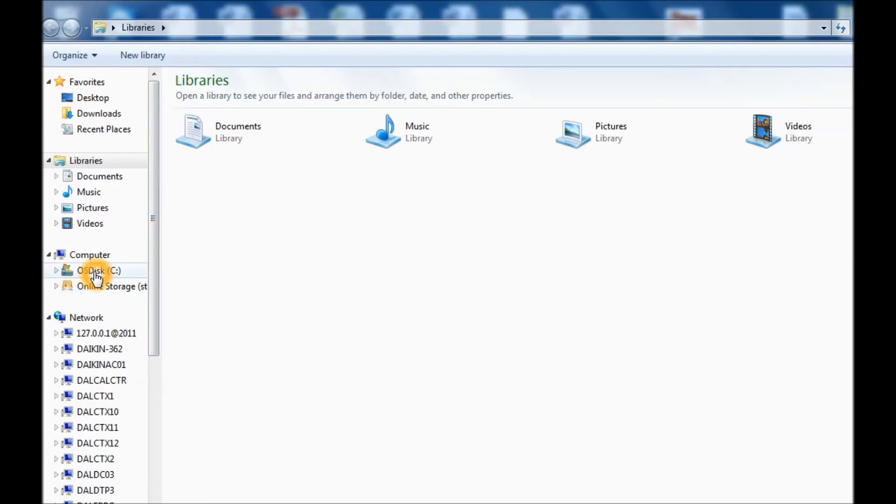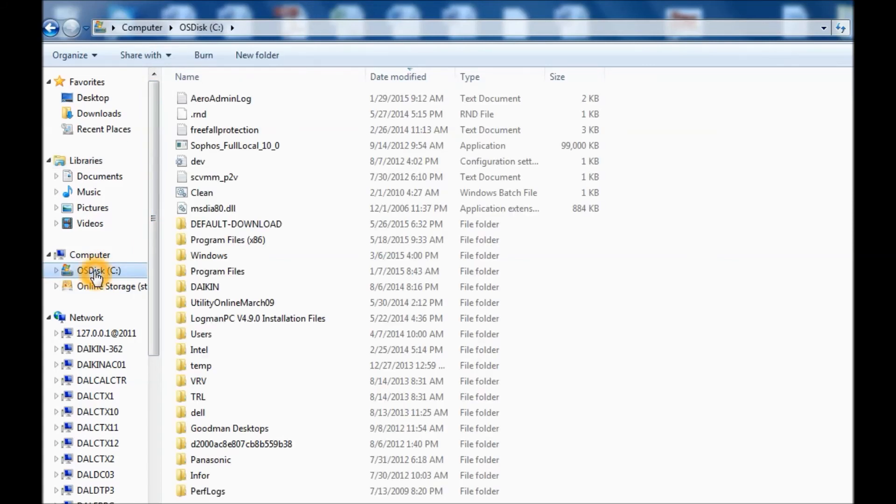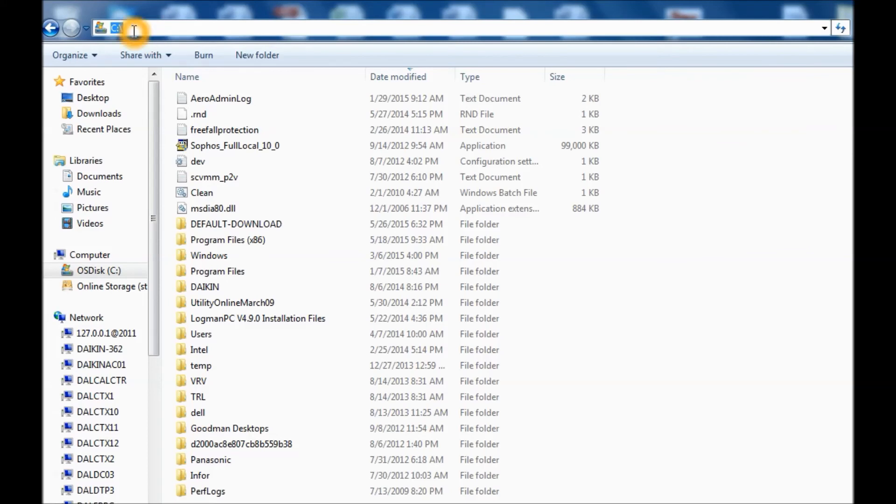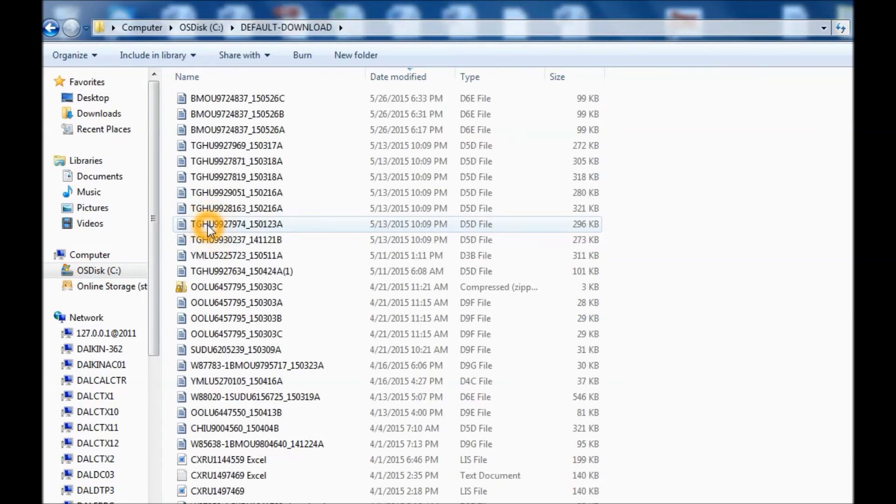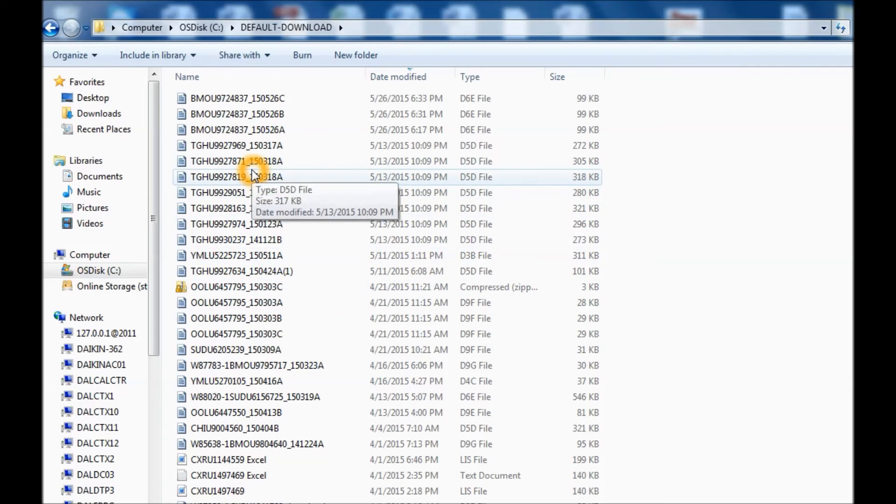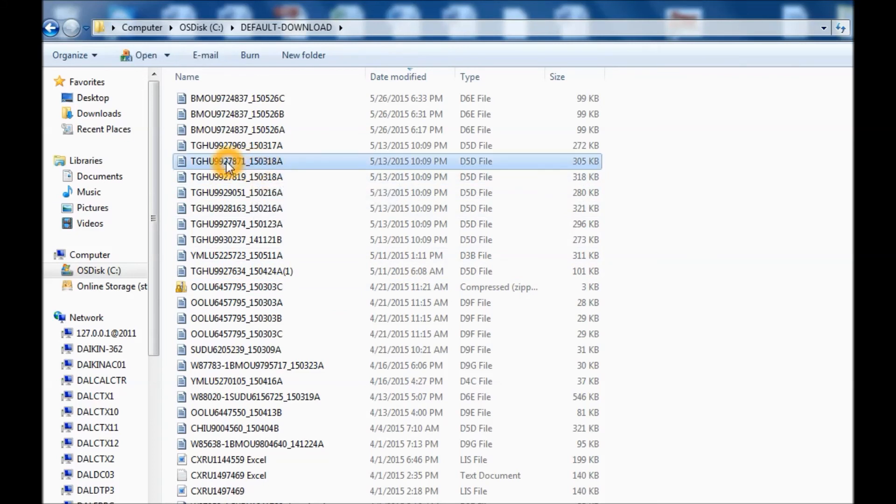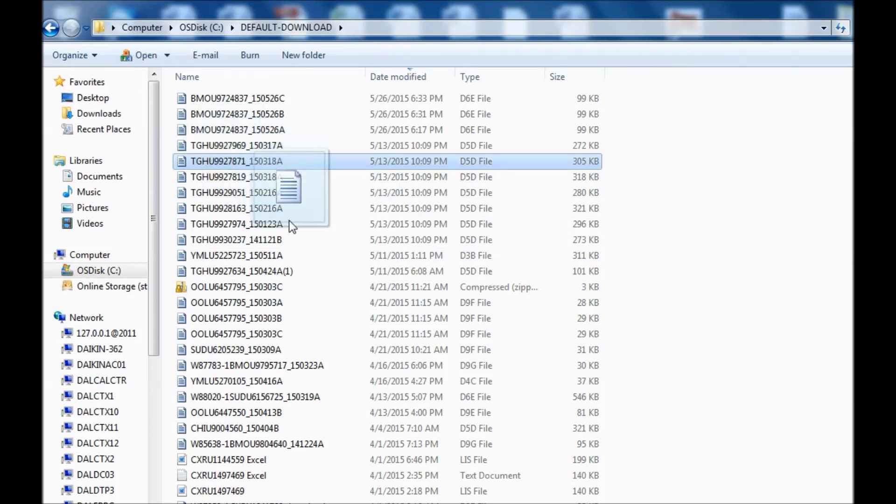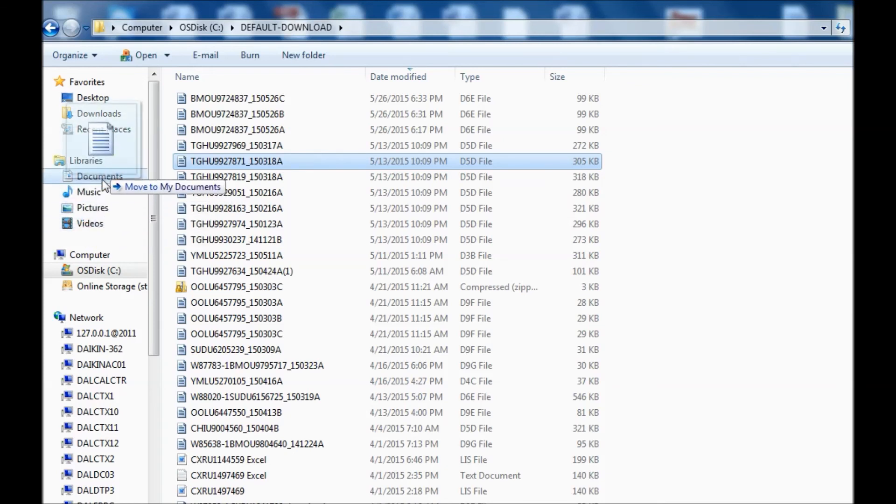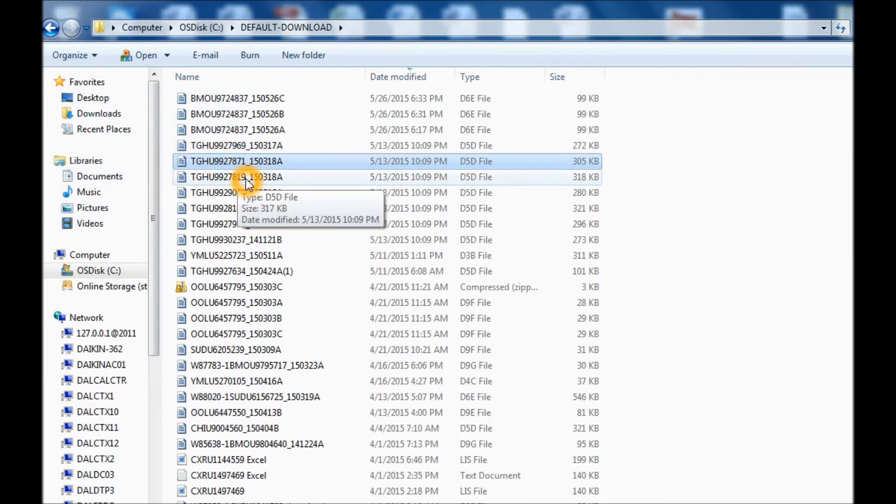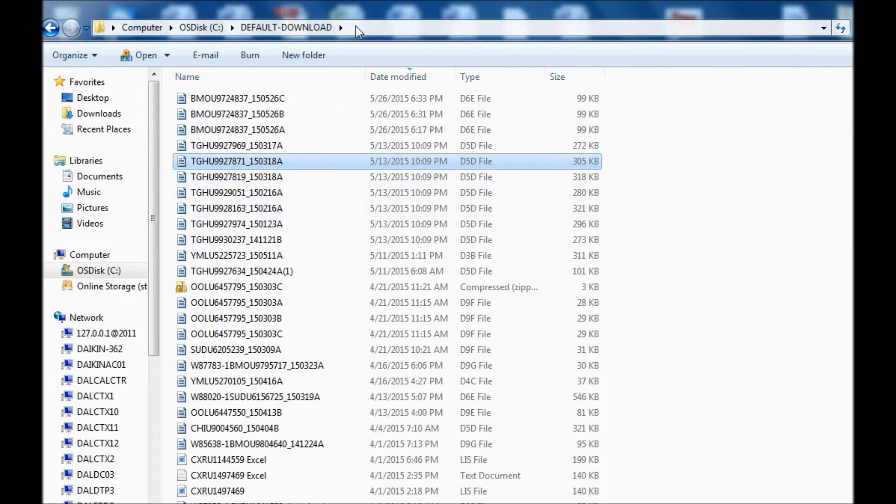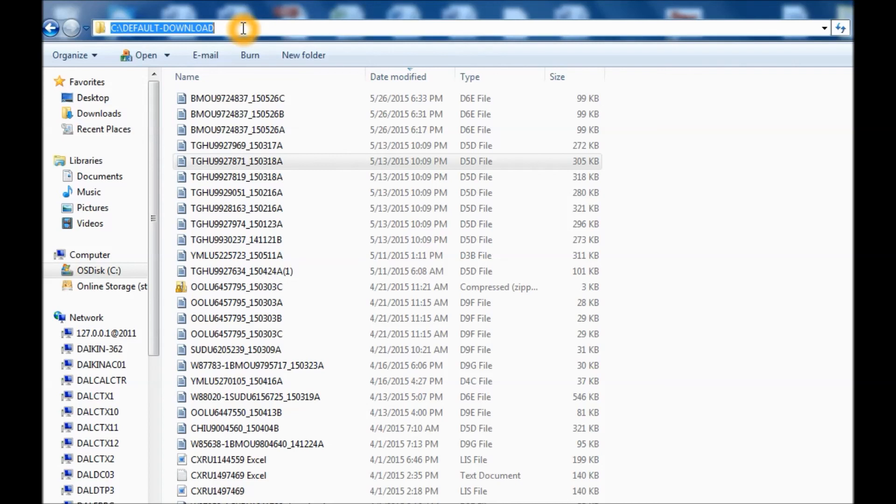And you're going to go to your C drive. It's going to be C colon, backslash, and then default download. And this is where you're going to grab the download. And you can grab it and put it anywhere you want on your computer. Or when you email it, you would grab it from this location. So it's going to be C colon, backslash, default download.